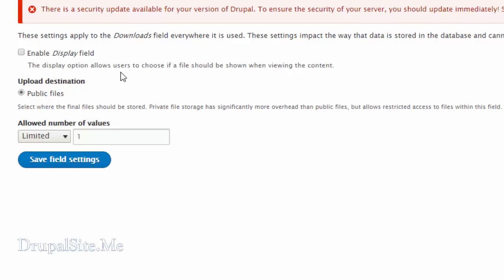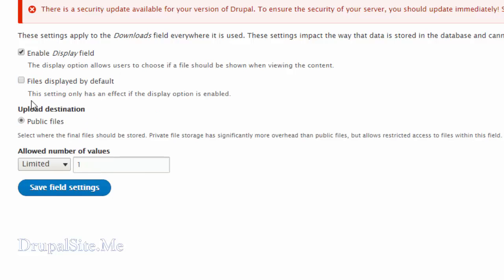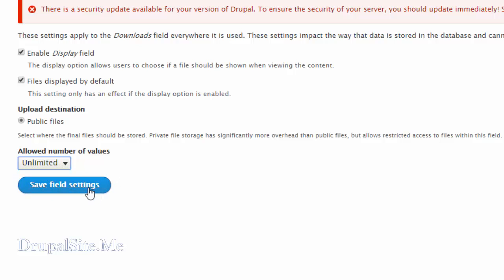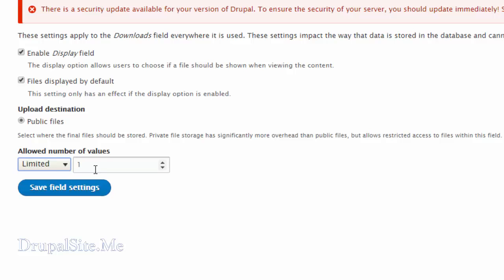In the field settings, enable the field display and files displayed by default. Let's choose that. For the allowed number of values, let's say unlimited because we want to attach multiples — or we can limit it to maybe up to 5. Let's save the field.